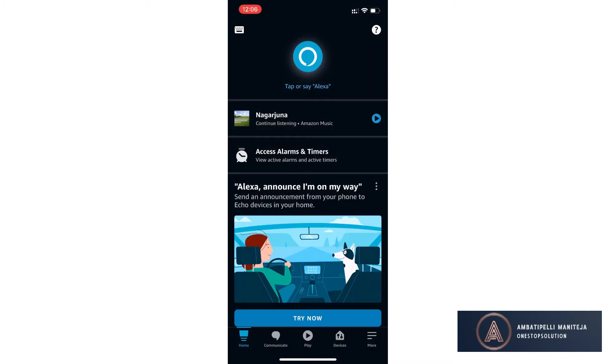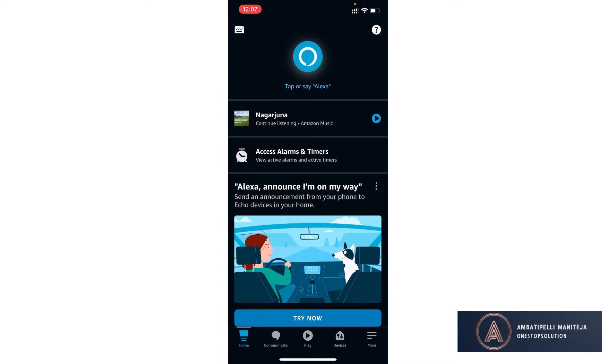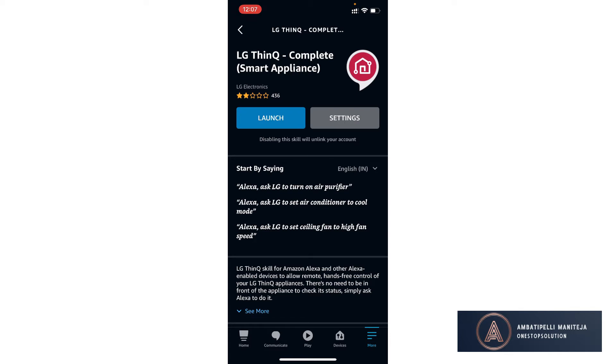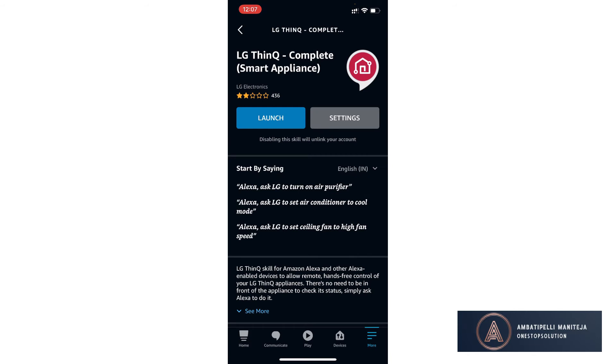I'm asking Alexa to turn on the AC. Alexa responds: 'I couldn't find a device or group named AC in Maniteja's profile.' Trying again with 'air conditioner' — 'Sorry, I didn't find a group or device named air conditioner.' Going back to LG ThinQ Complete and trying that one — I gave a command to turn on, and again: 'I couldn't find a device or group named AC in Maniteja's profile.'